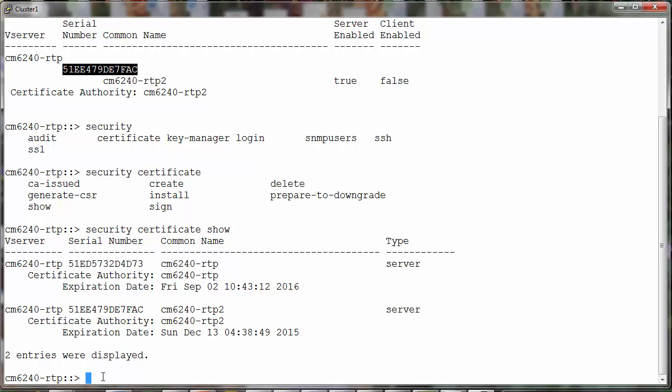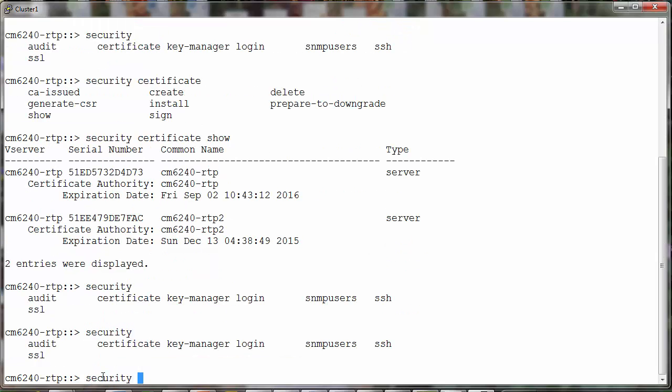In order to extend the validity, we'll have to create a new certificate and for that we'll have to delete the existing one first. Let's go ahead and delete the certificate.